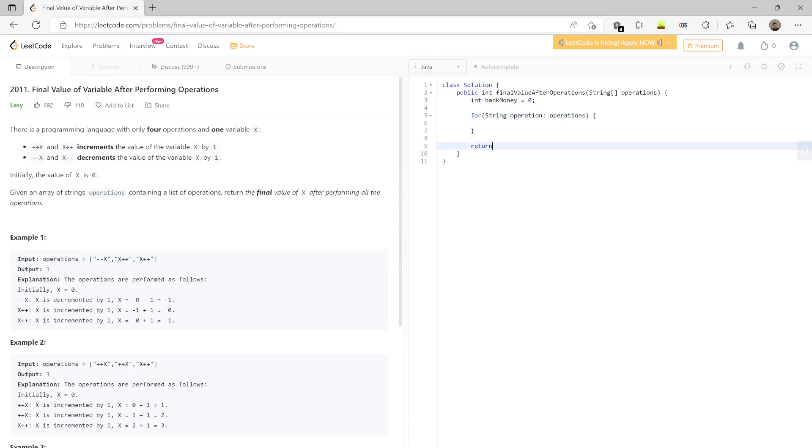Finally, we have to return what is the amount with the bank, that is the bank money. If operation contains plus plus...